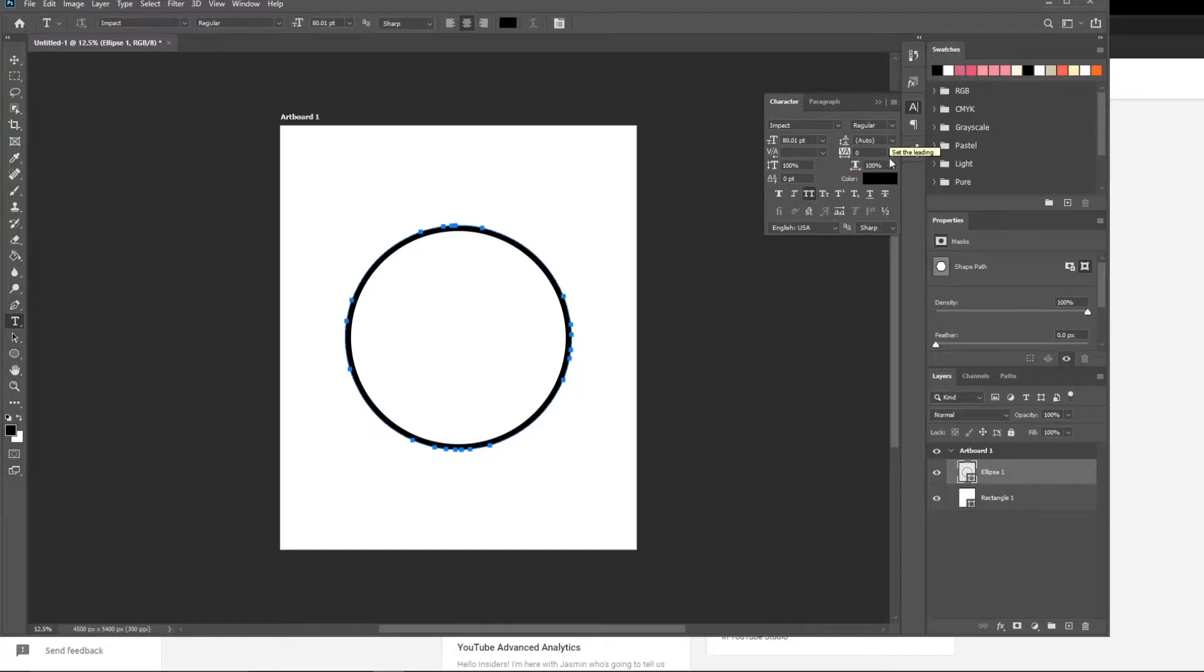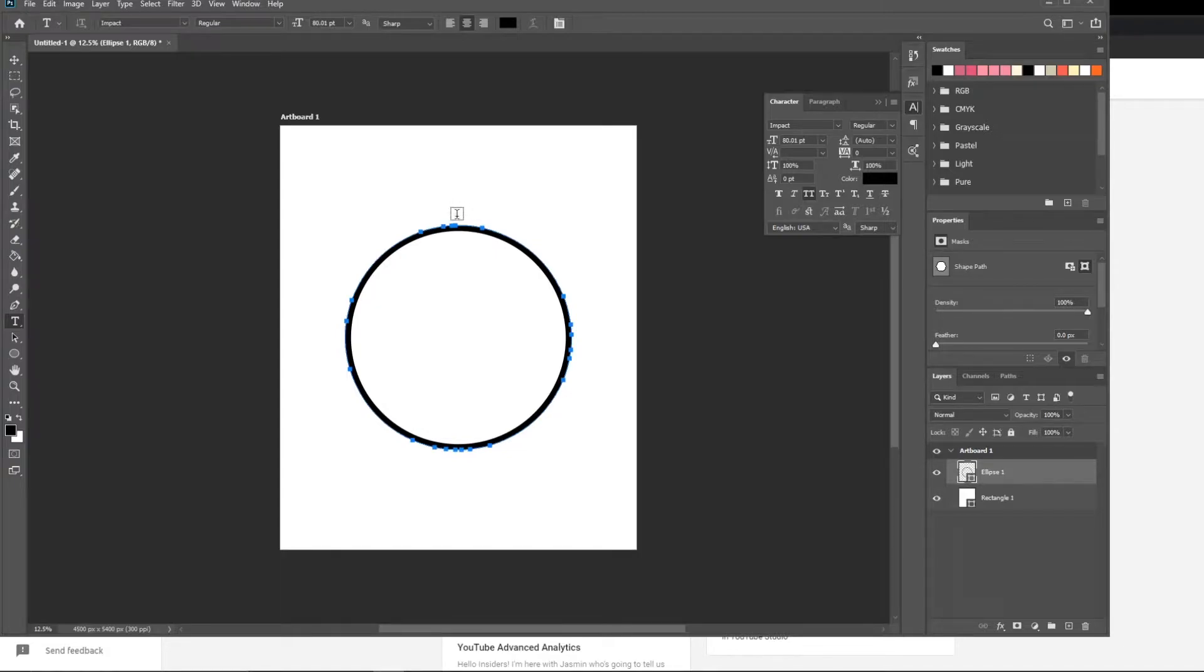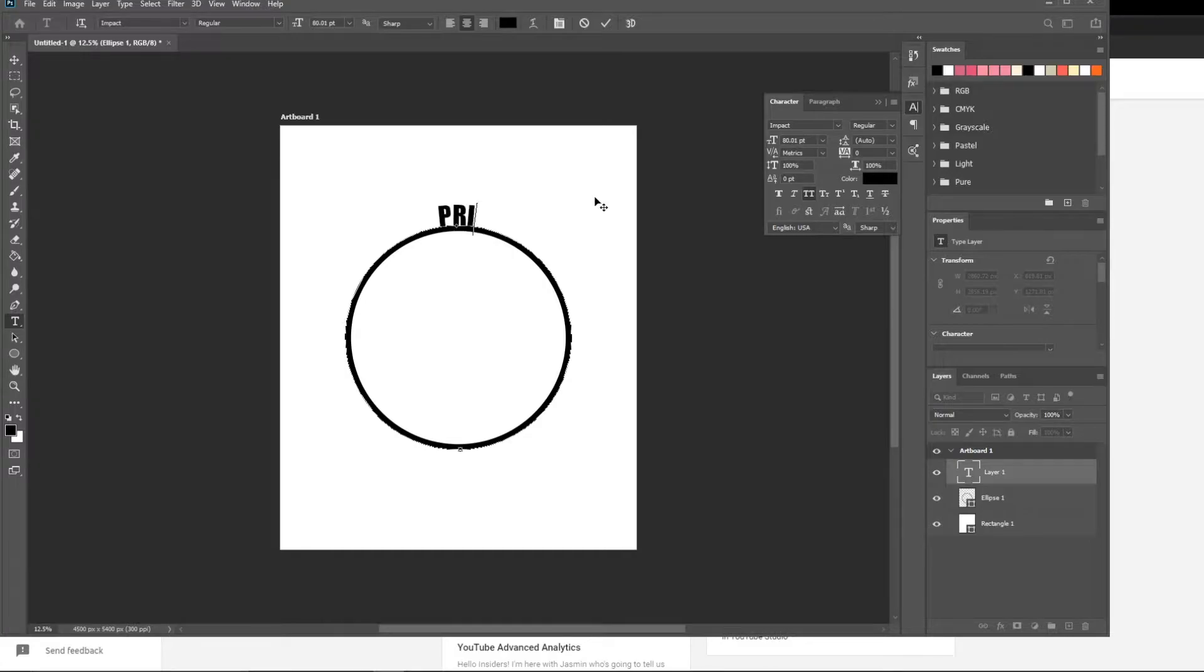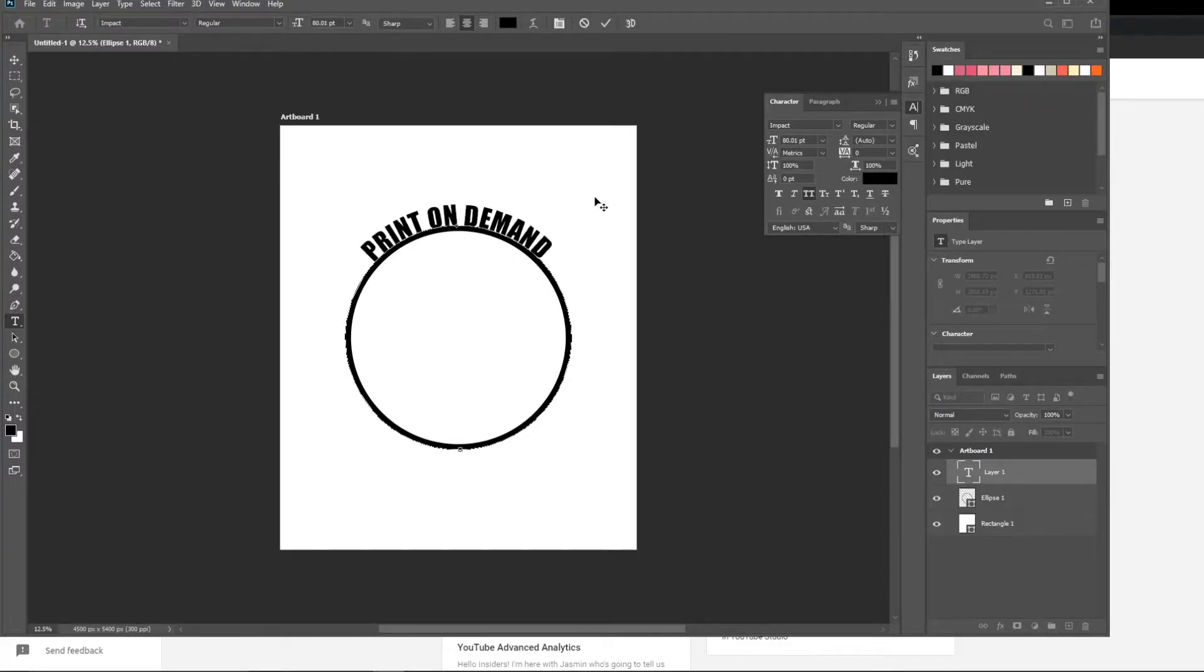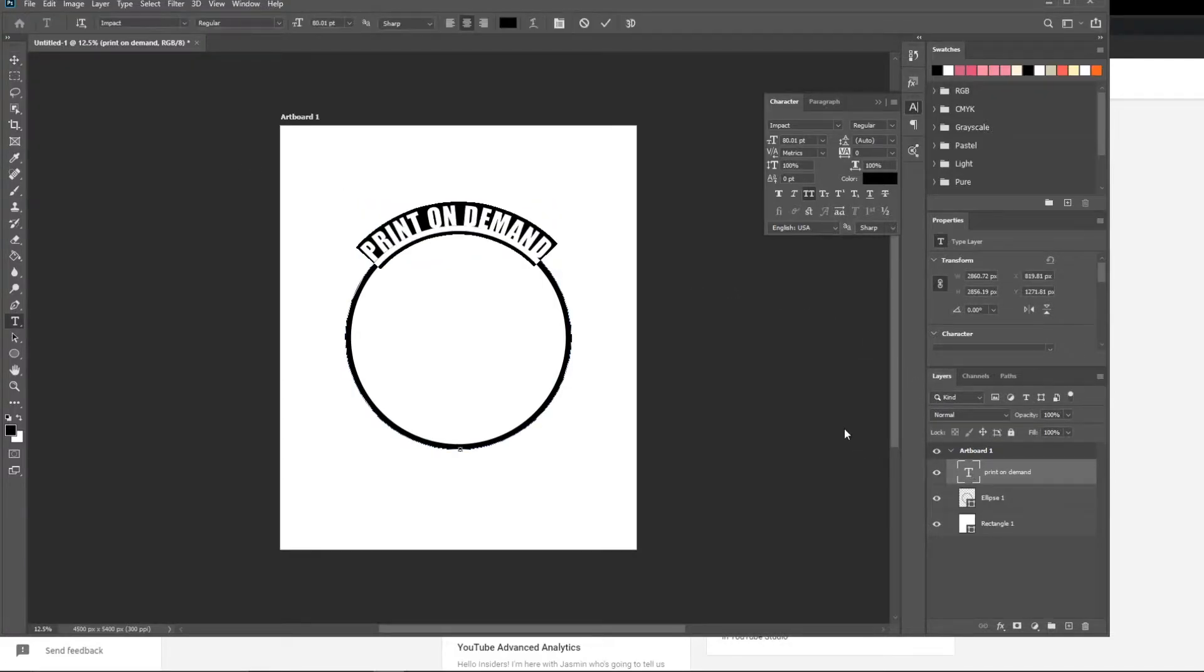I just pretty much have everything set at zero or their standard settings. I do have all caps on. We're using impact for this. Scroll down kind of like in the center is a good idea. Let's go ahead and click. All right. So now we can print around this path. I'll just go ahead and start typing here so you can see it. Print on demand. There you go. We've just printed some text on this circle.